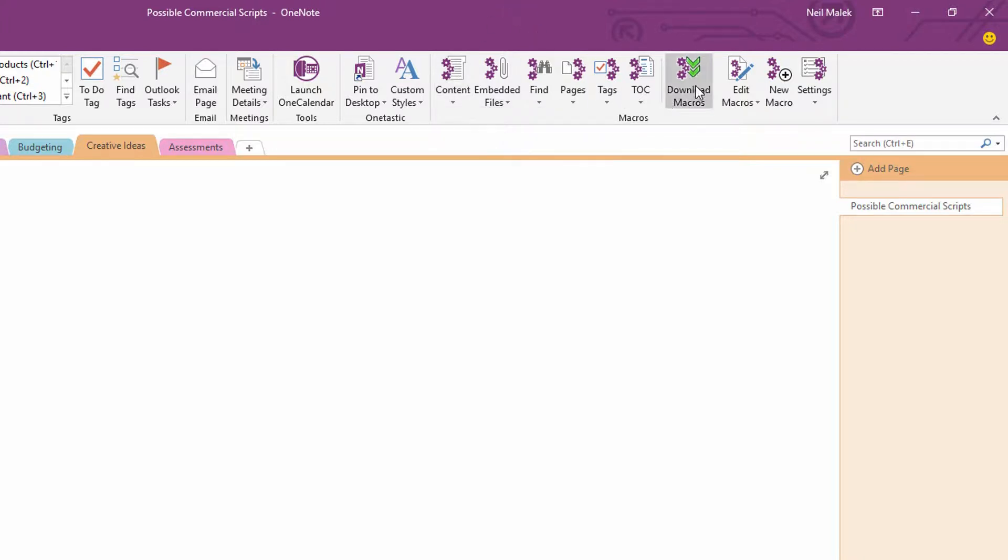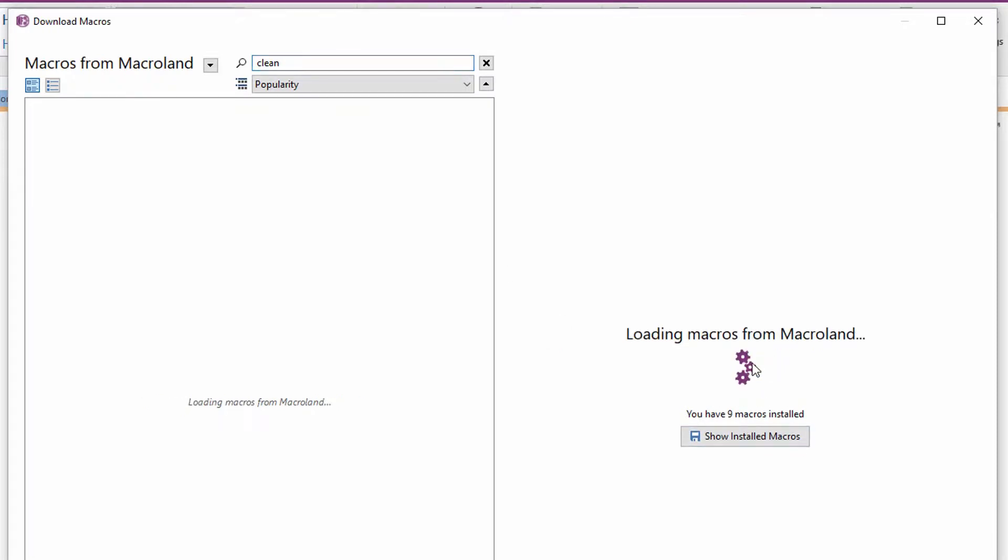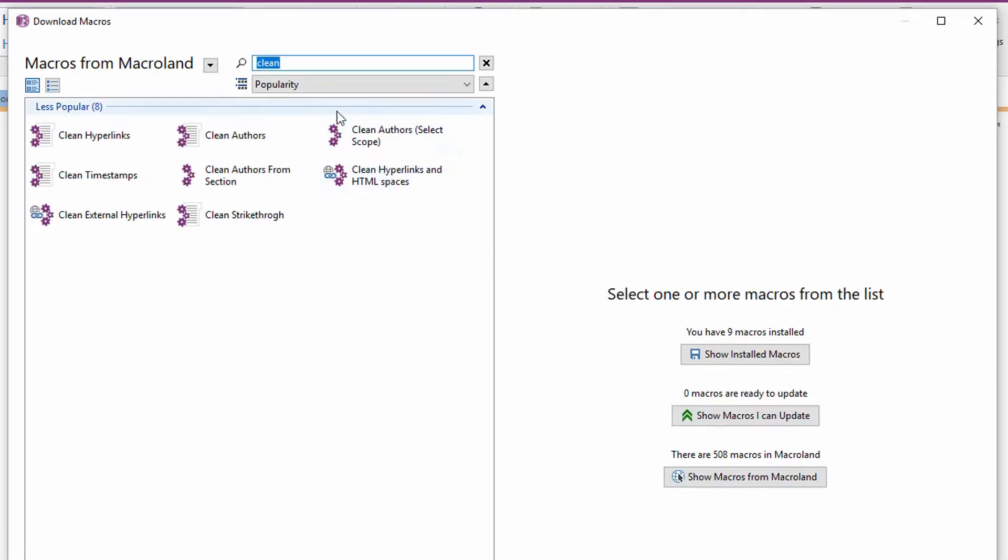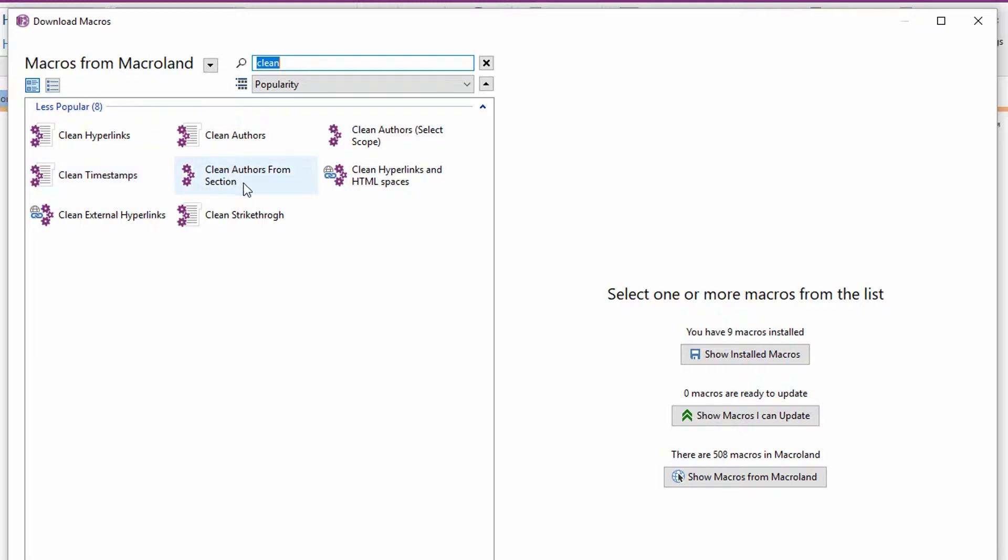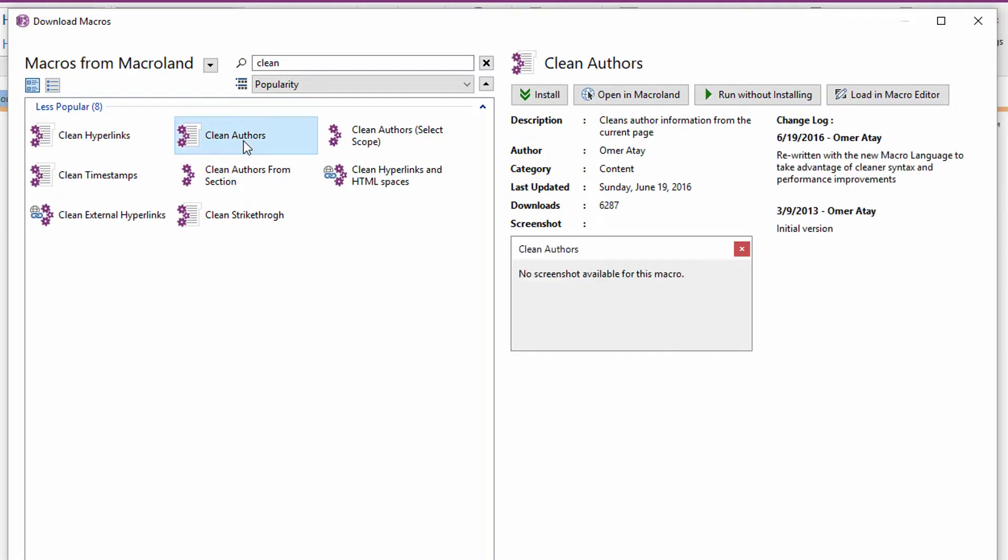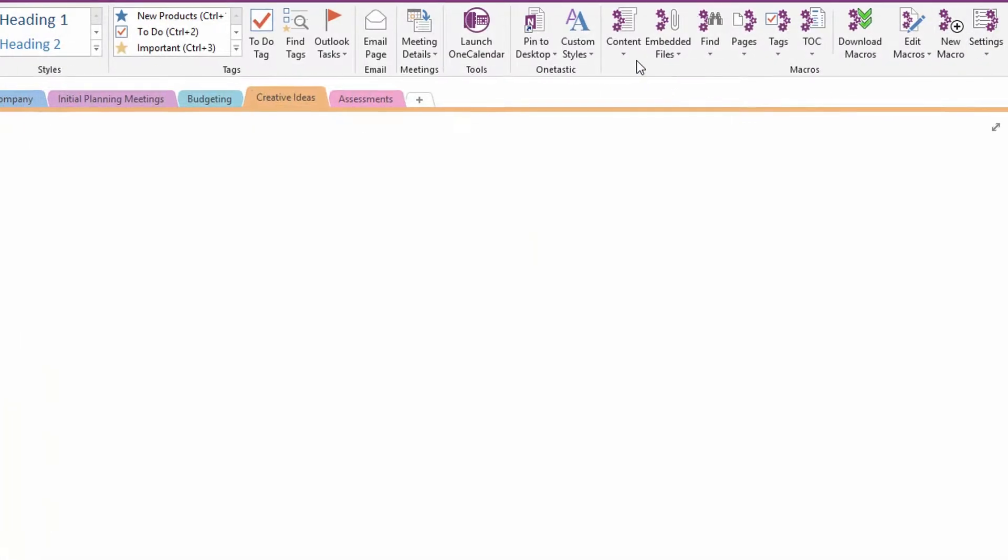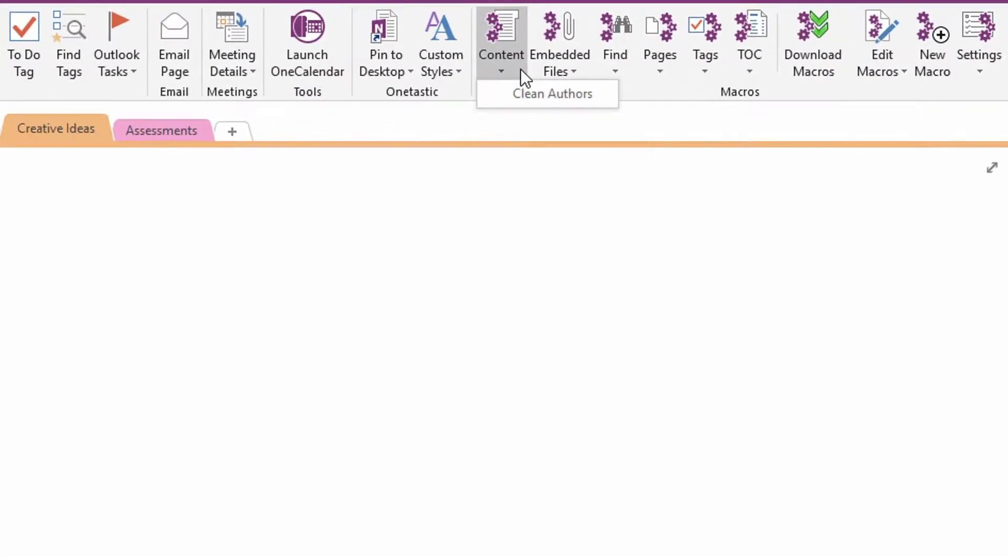So again, if you go to download macros, you can type in the word clean. Let's go ahead and hit retry here. So here's the term clean. You'll see this a bunch, and you might decide to use some of these other ones. Taking out the timestamps, taking out the identifying timestamps to tell you when something was created could be useful. Clean the authors out of a specific section. Clean the authors out of a specific scope. But I've just chosen to grab this clean authors macro, because I think it can be a really useful thing to just say, okay, before this notebook gets shared with anybody else, let's make sure that we clean all the author information out of this notebook.